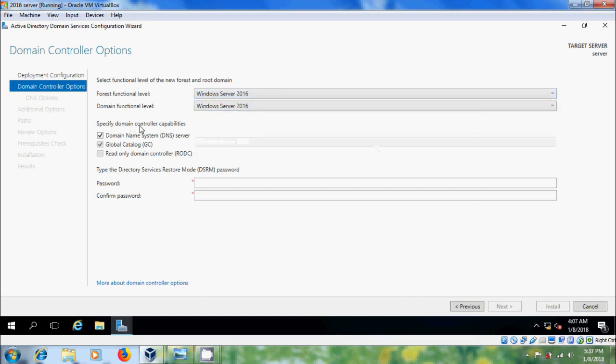Specify the domain controller capabilities, the DNS server, and type in directory services restore mode password.